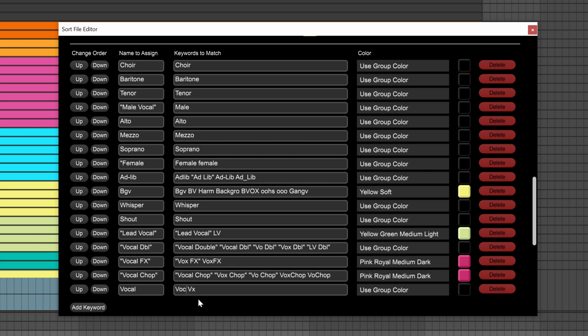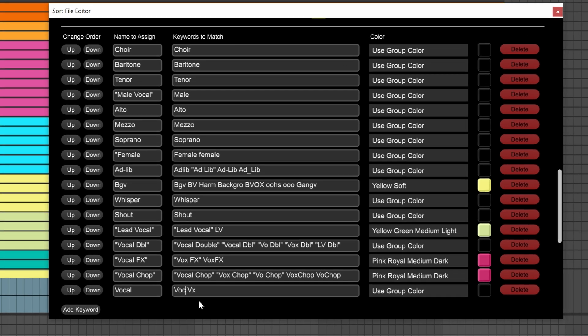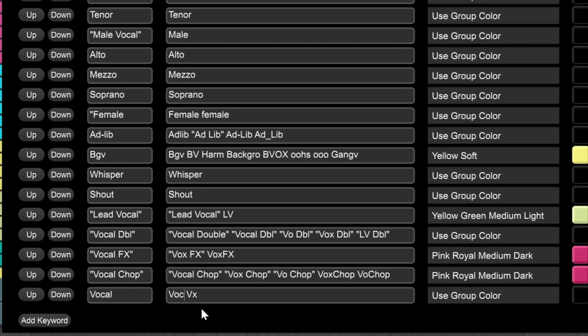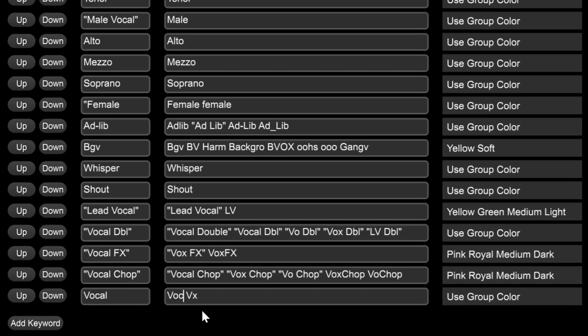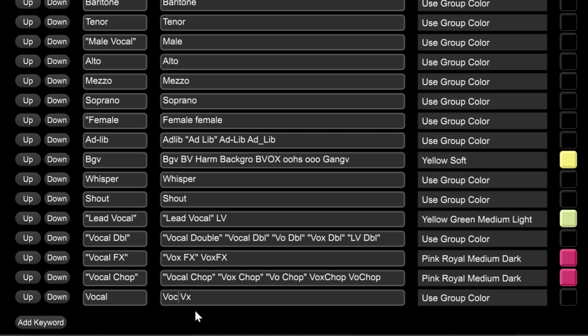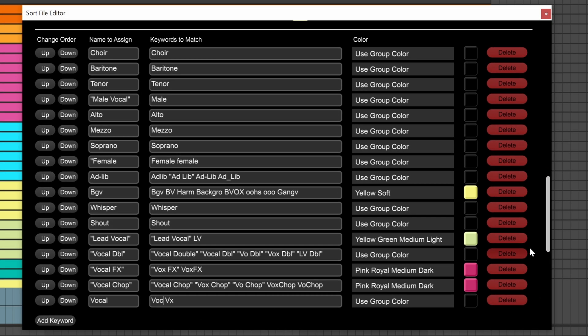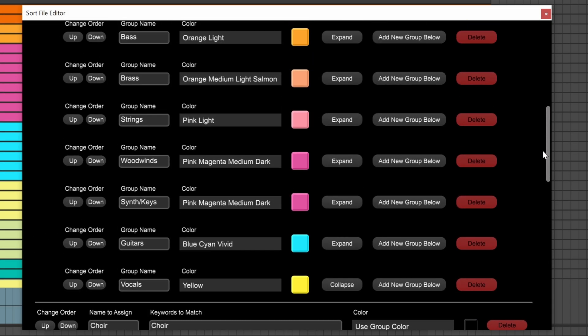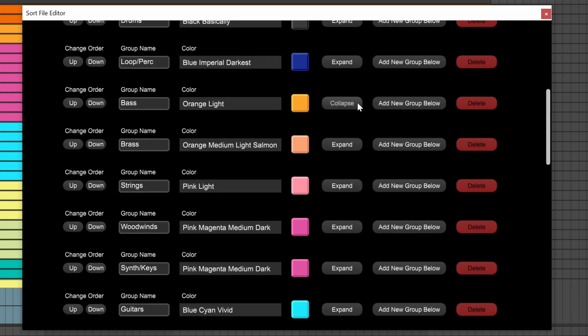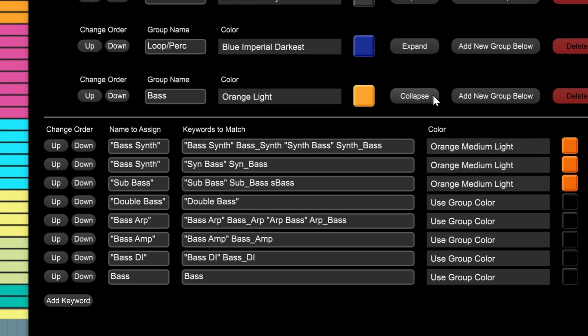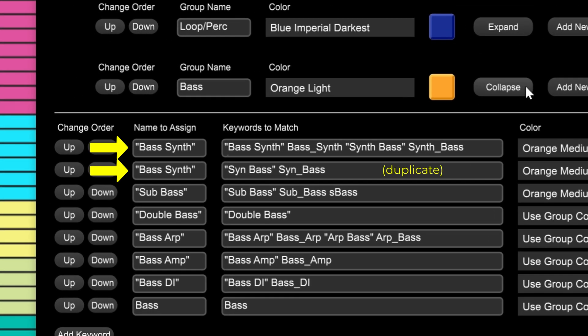Okay, just a few things as we wrap up here. First, when it comes to entering keywords, separate them with spaces. No commas are necessary. If you have a keyword with a space in it, use quotation marks to encapsulate it. Now, if you run out of space in the keywords to match text field, like I did up here with the bass synth keyword, just make a duplicate right below it and continue adding keywords to match.